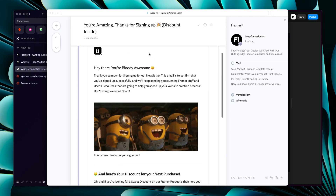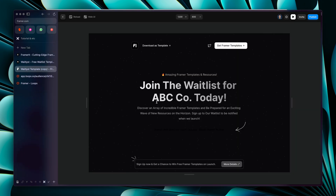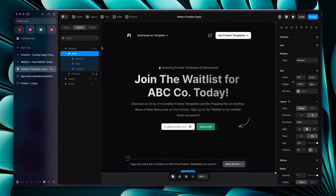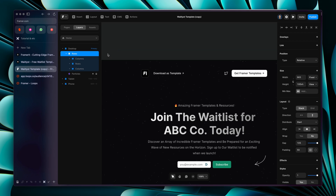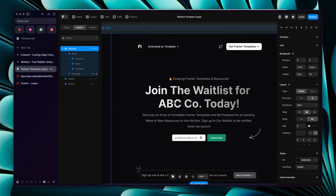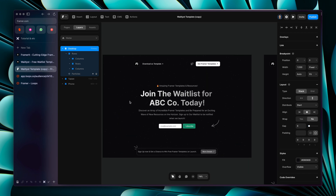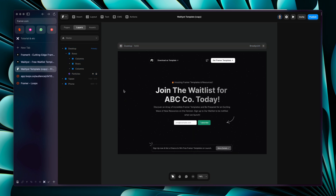That's pretty much it. I hope this tutorial was helpful and will help you set up your waitlist faster. I made this free waitlist template a month ago and realized it was something people really needed, so I decided to make a full tutorial about it — and it's my first ever tutorial, so it's a pretty great start.